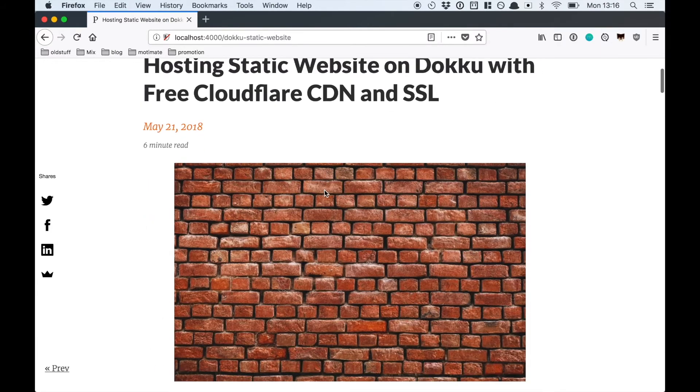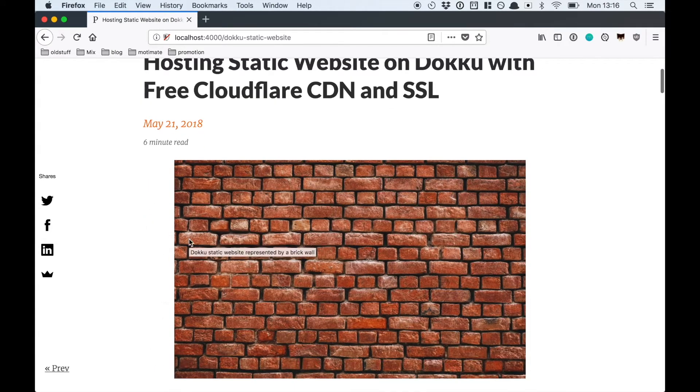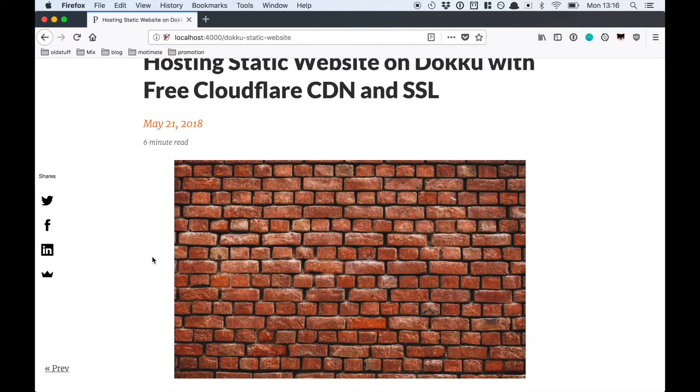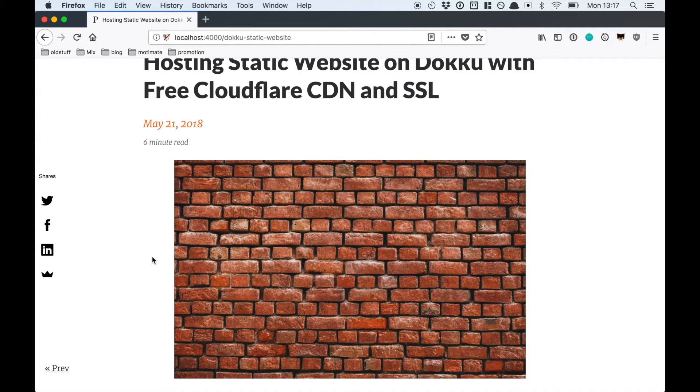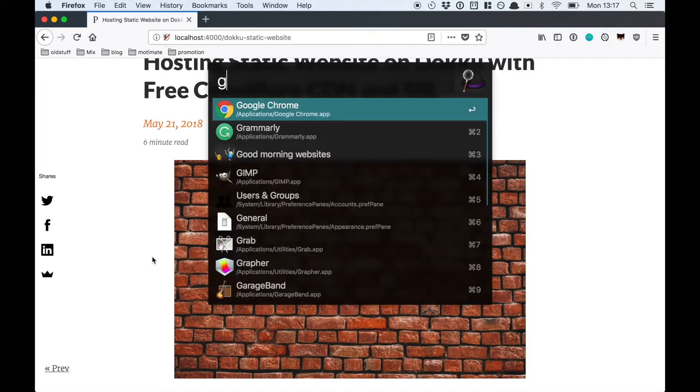As you can probably hear from my accent I'm not a native English speaker or writer and when I started blogging I was really worried about if my writing was good enough. A couple of my first blog posts were corrected using paid services, but then I discovered Grammarly. It's a tool which lets you correct your written English for free.